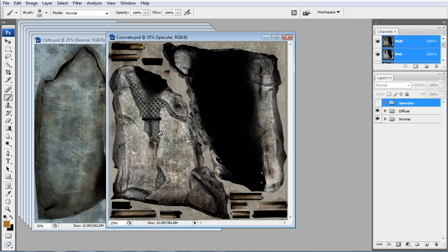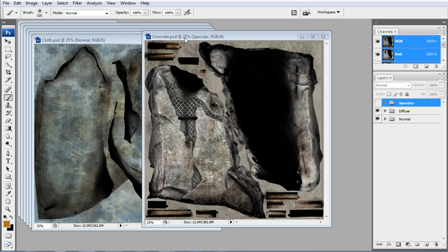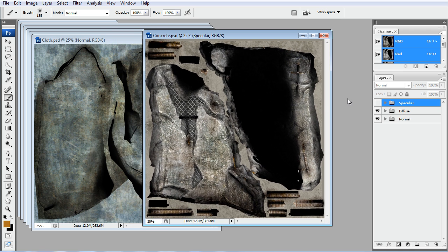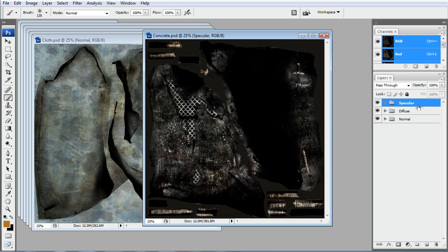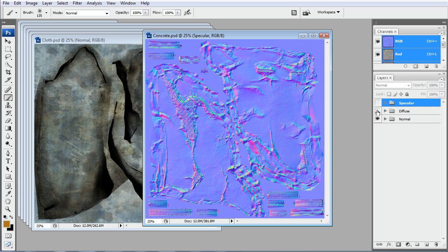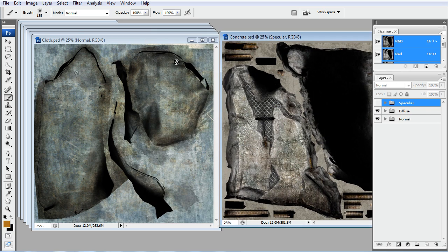Inside Photoshop here, we have our final concrete PSD, which is a 2048. And then we have the spec map, the diffuse map, and the normal map.